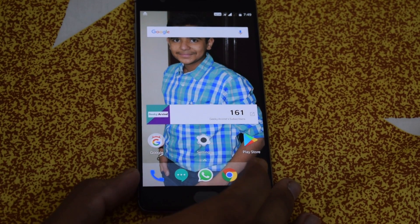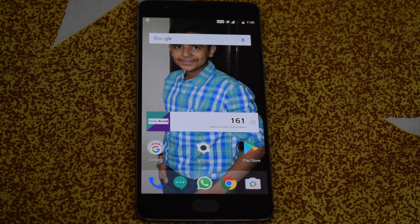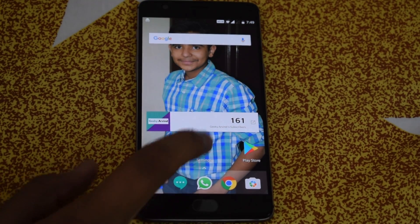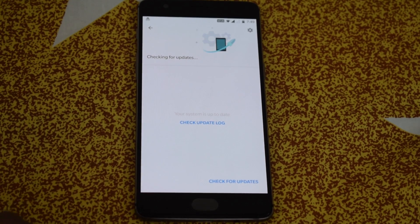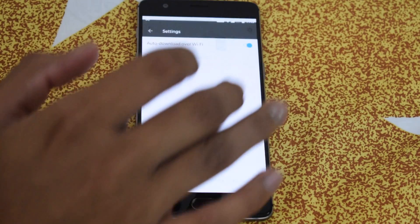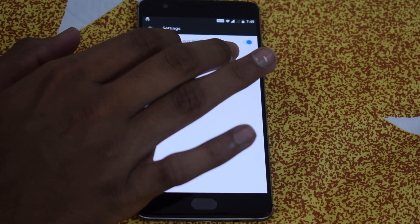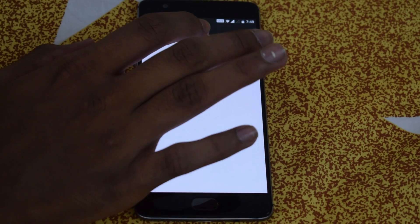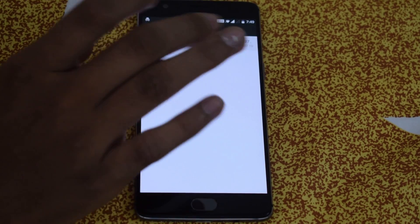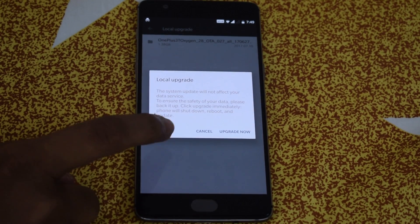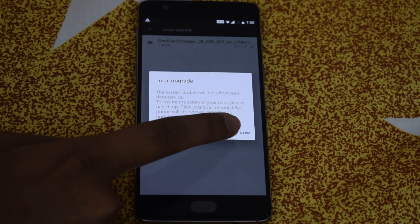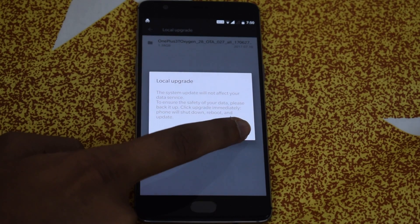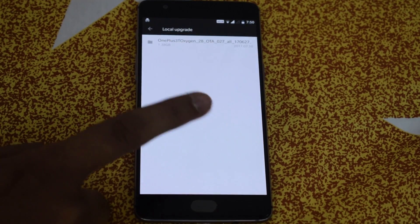So here I am on my device and I have installed the Open Beta 9 and now I'll go to system settings, software updates and now I'll click on local upgrade and I'll just choose the file and click on continue.